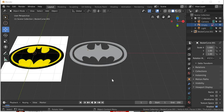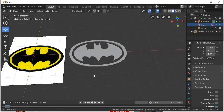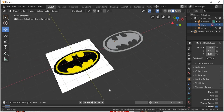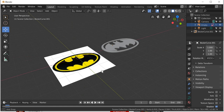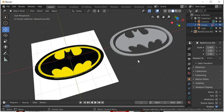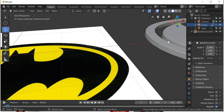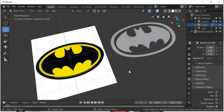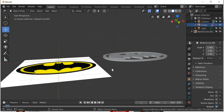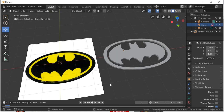Hello everyone, today we are going to look at how to create a logo using the shape tool. We will learn how to bring a reference image, how to trace the logo using shape tools, and then how to give it thickness and a bevel. In the process we will learn how 2D shapes are used and what are the different options available for modeling using 2D shapes.